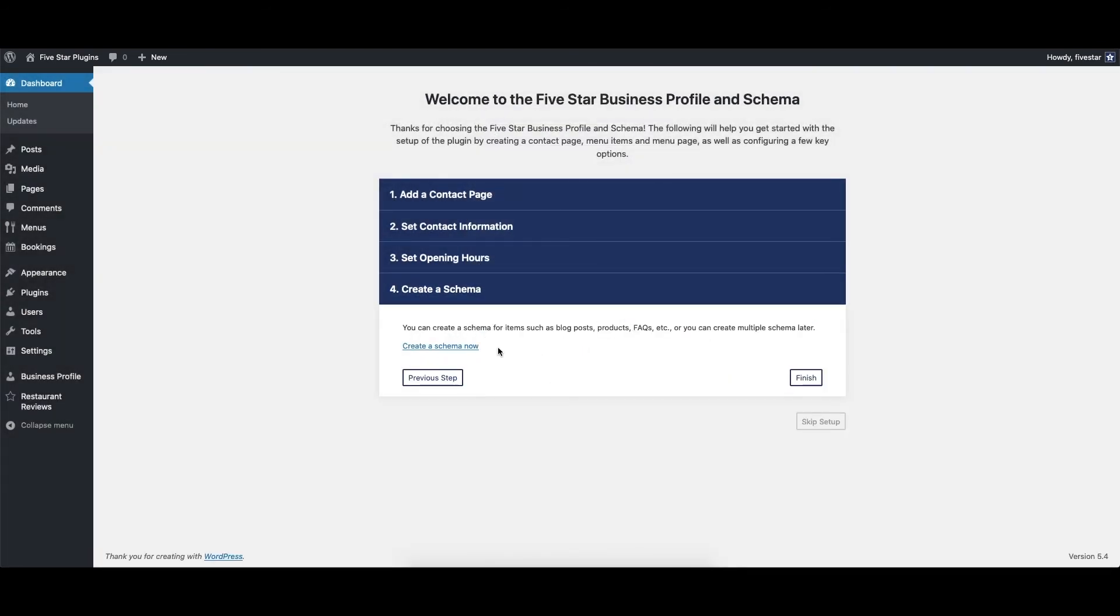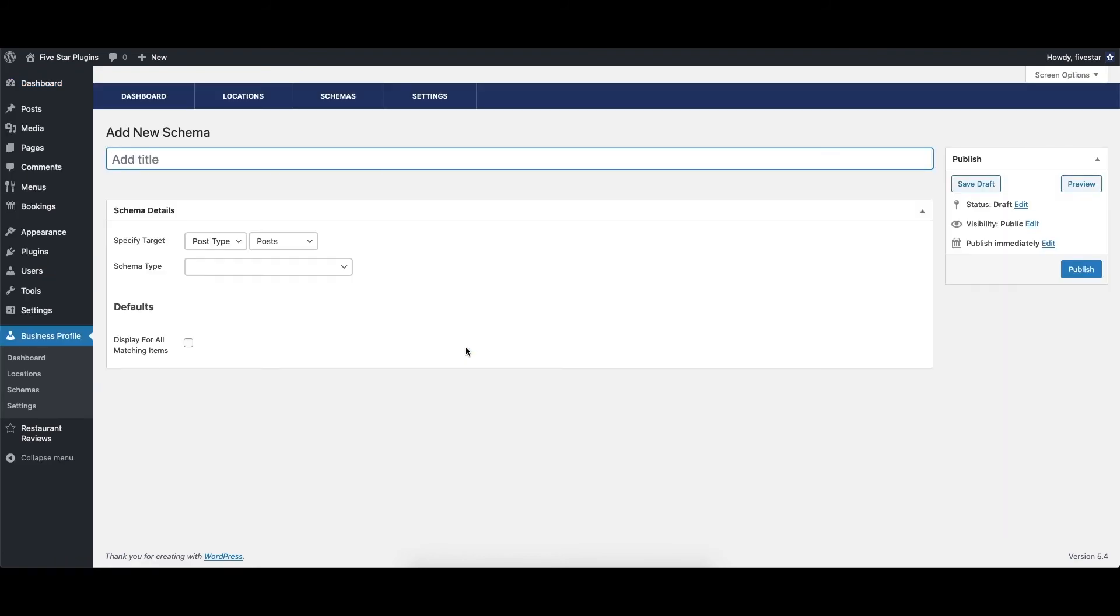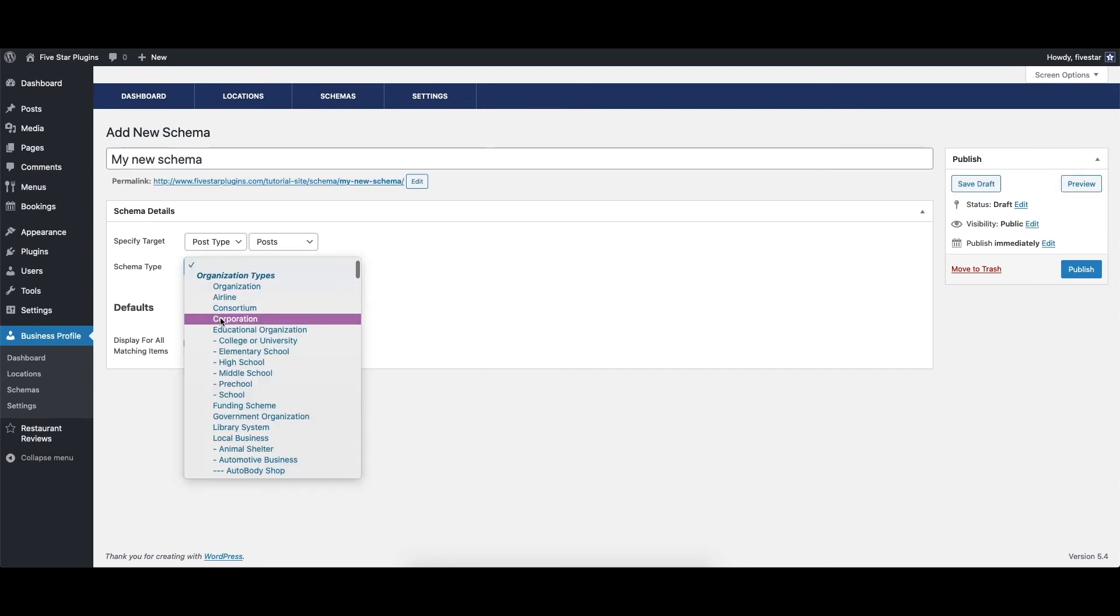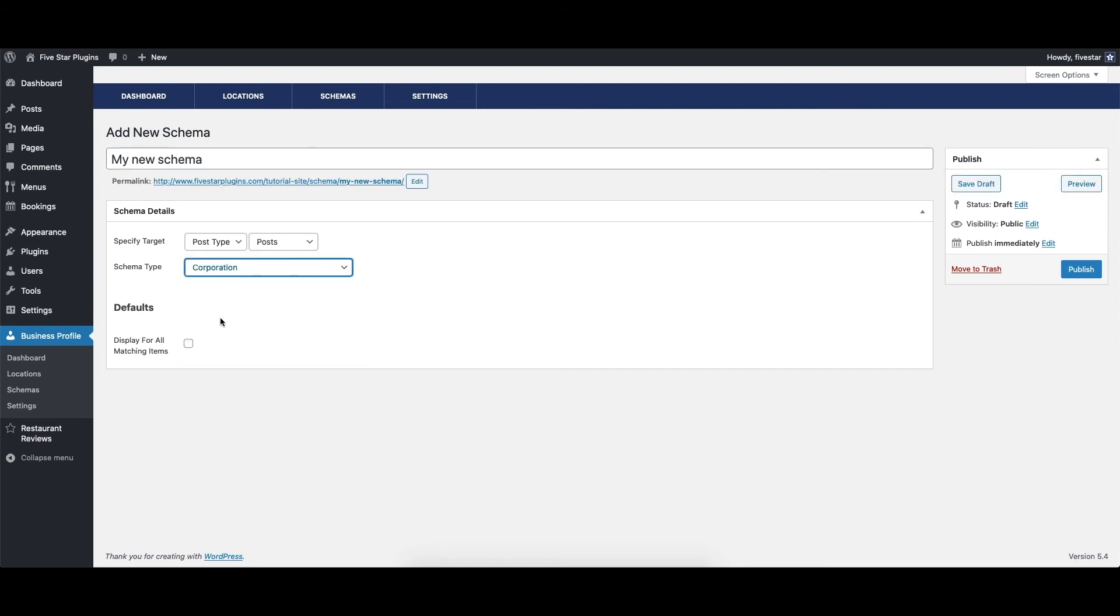In this last step, you can click the Create a Schema Now button to go to the Schema section of the plugin. There, you will be able to create your first new schema and add structured data to a page or section of your site.